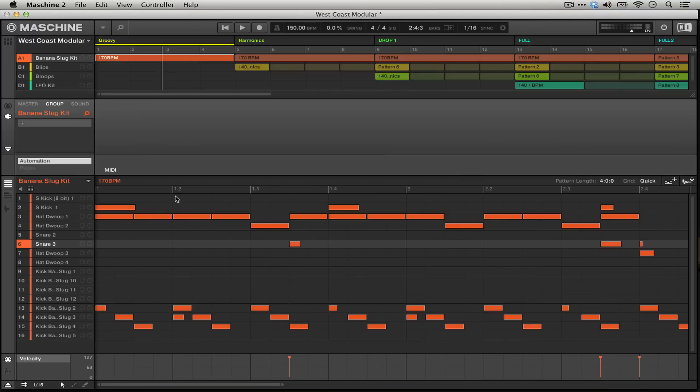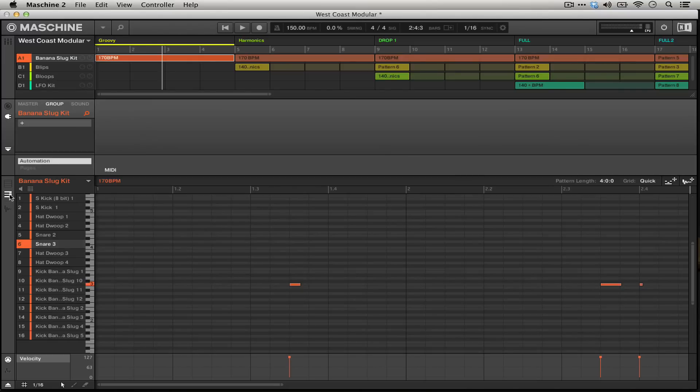Now if we were to drop into this keyboard mode we would get only that selected snare that we heard here on pad number six.